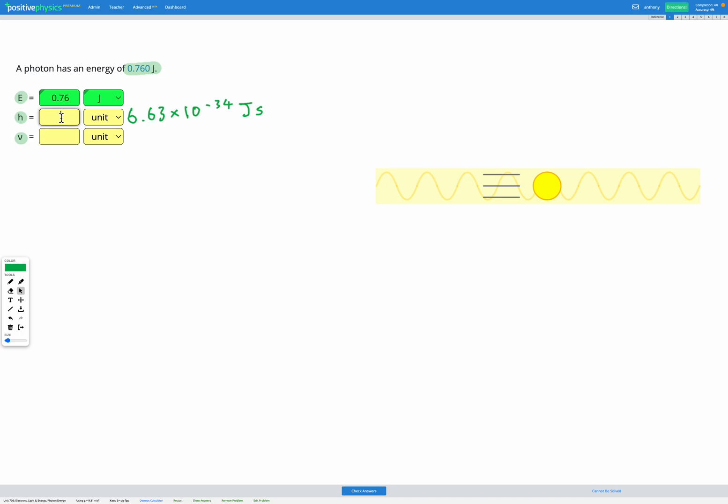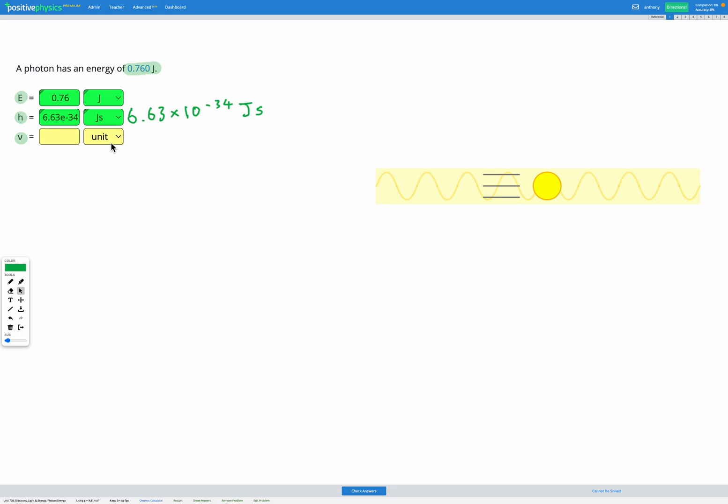So let's write that in using scientific notation: 6.63 and then times 10 to the power of is shown with an E and then we write negative 34. And our unit for that is joule seconds.